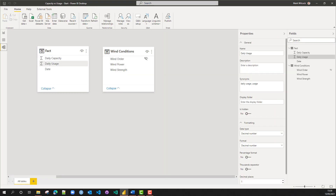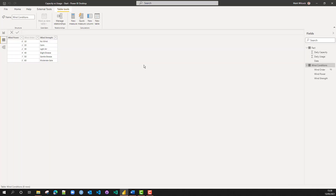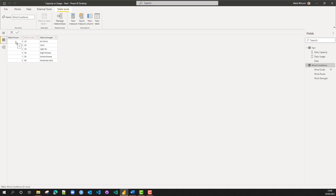Let's have a look at our rather contrived fictitious data for this example. We've got two tables: a fact table and a wind conditions table, and they're not even related. In the wind conditions table, we've got several wind strengths from no wind to moderate gale, a column to order them by increasing wind speed, and a wind power column showing the extra power each wind strength will generate.